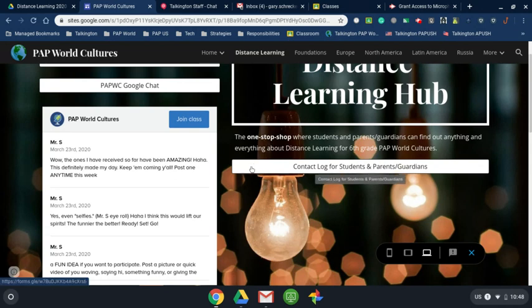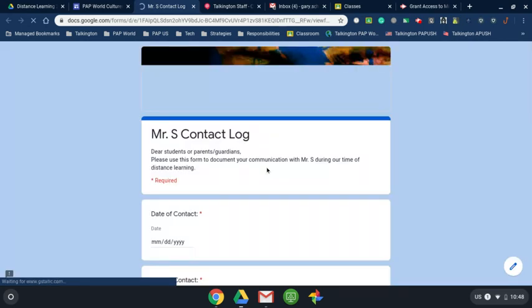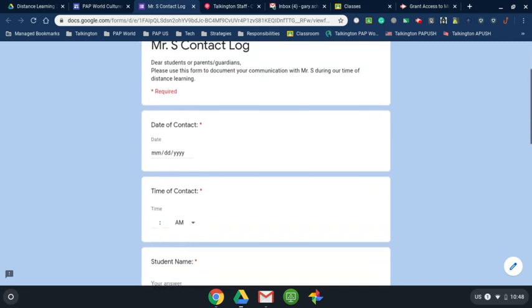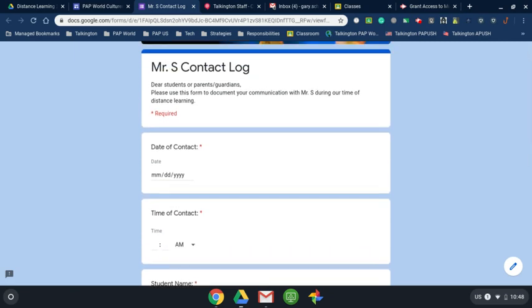Right here is probably one of the most important new things. LISD is requiring that you and I — parents, guardians, and students — that when you contact me, we have to document it. Now, a lot of other schools and a lot of other teachers will have this long form to fill out, but for me I wanted to make it easy for y'all. So all y'all need to do is click it and it will open up this contact log. This will take you 10 seconds to fill out. Every time you have a question for me or you need to talk to me personally, you have to document it and I have to do the same thing.